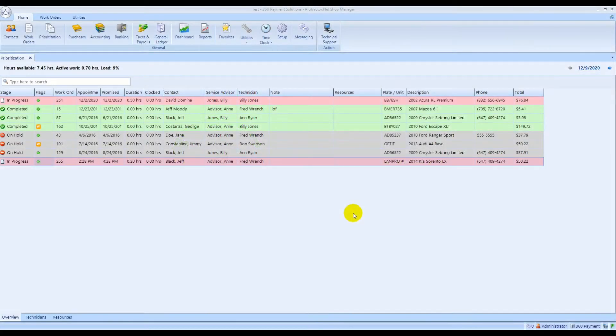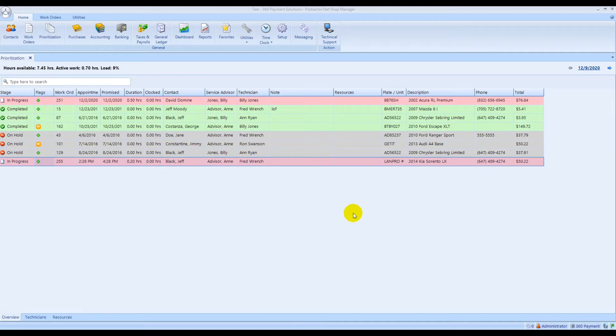Today we're going to show you how to run a text-to-pay sale in the Protractor software with 360 payments. From the main screen, navigate to an invoice that's ready to charge.